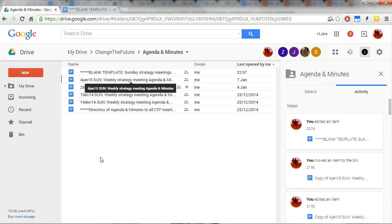Hey, so this is a tutorial on how to create a new agenda and minutes document for upcoming Change the Future meetings.